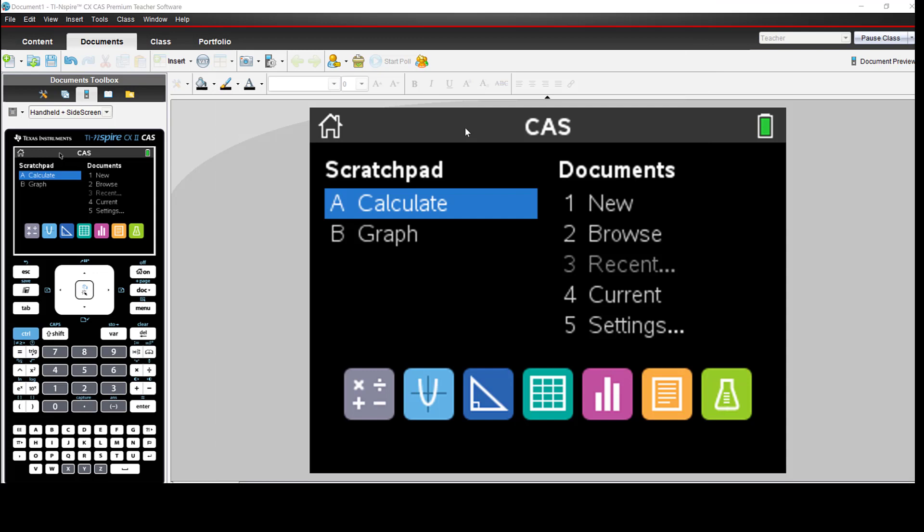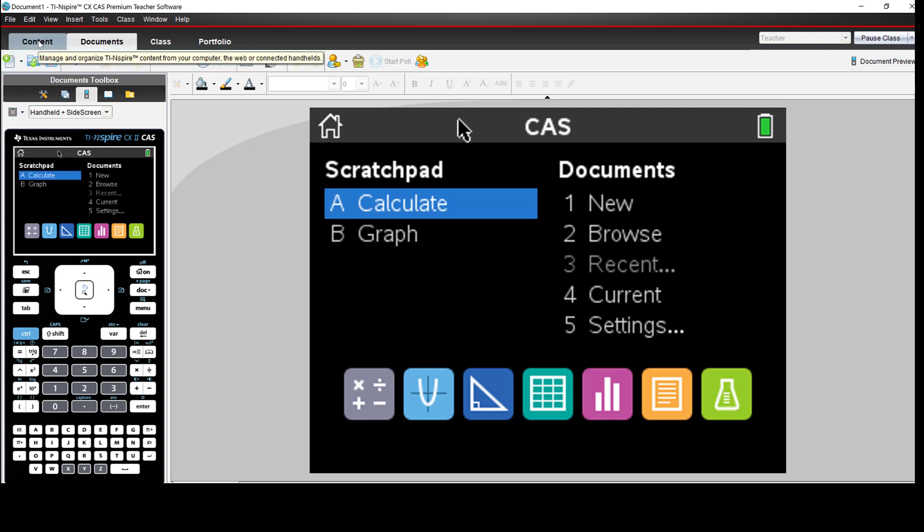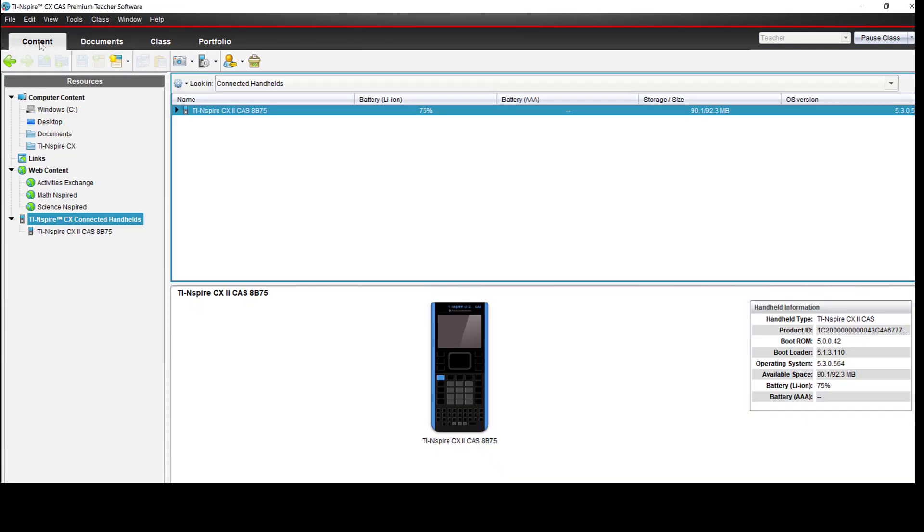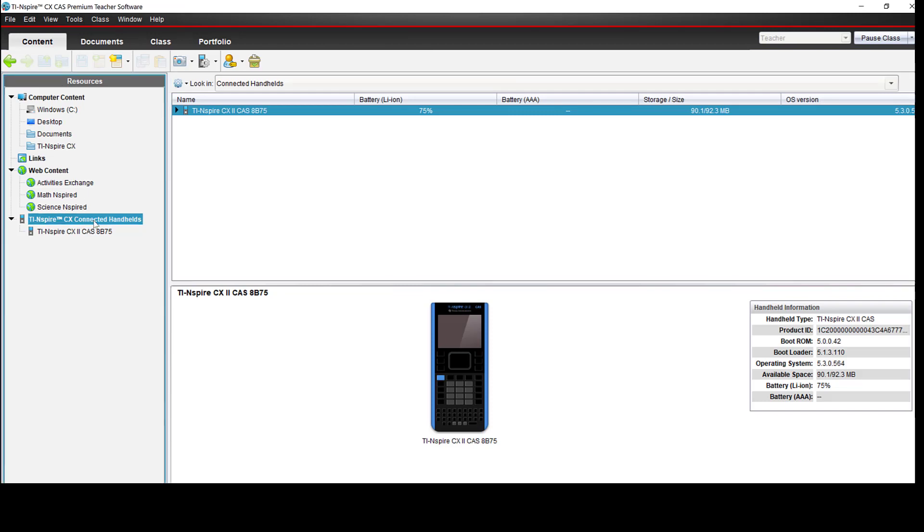Go to the content workspace and click on TI Inspire Connected Handhelds. Here's the content workspace, and under the resources column is TI Inspire CX Connected Handhelds. You'll notice this gives us a picture of the handheld and handheld information.